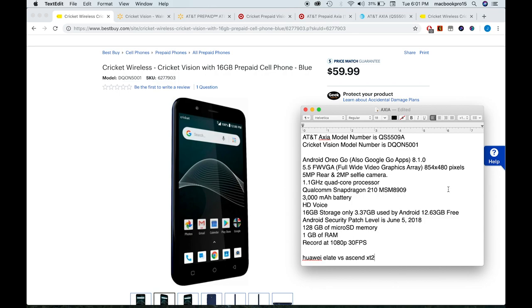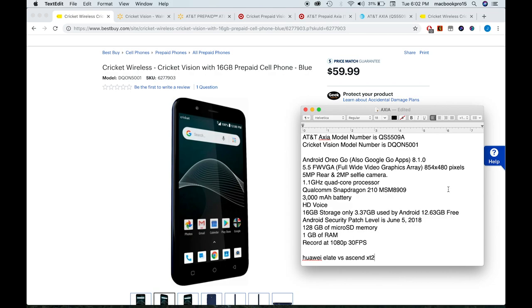I can tell you that the Android security patch level is June 5, 2018. This is another thing guys: on Android Oreo Go, Google is not responsible for the updates, the carrier is responsible for the updates. So AT&T or Cricket, those are the ones that are going to push the update security patches, not Google. That's the main difference between the regular Oreo and the Oreo Go.